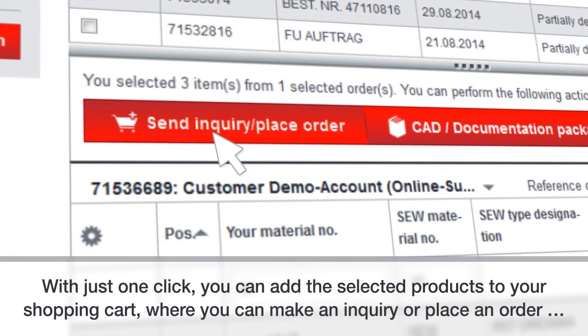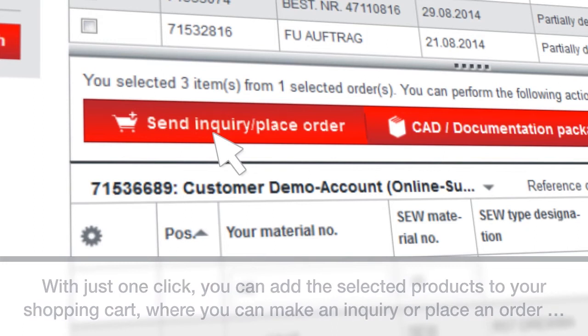With just one click, you can add the selected products to your shopping cart, where you can make an inquiry or place an order.